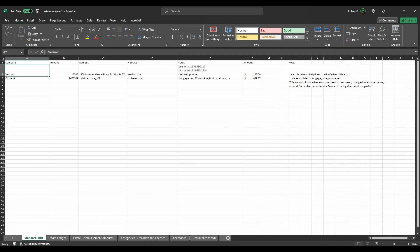As the executor of an estate or the person helping the executor keep track of the financials associated with the estate, you're going to need some form of ledger.